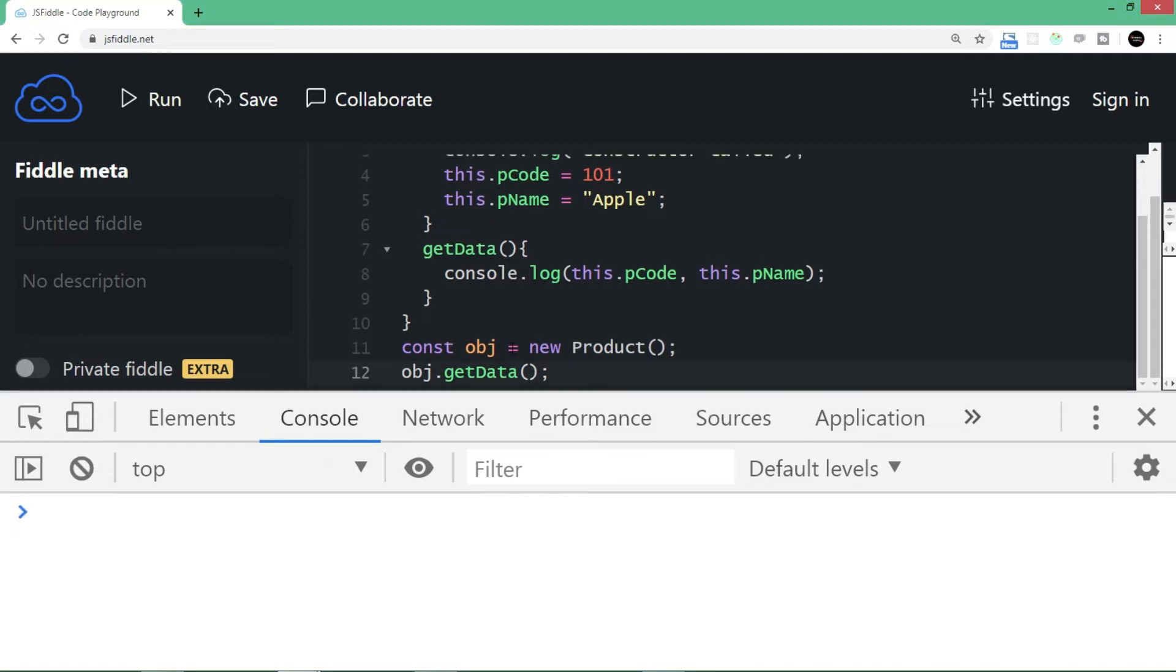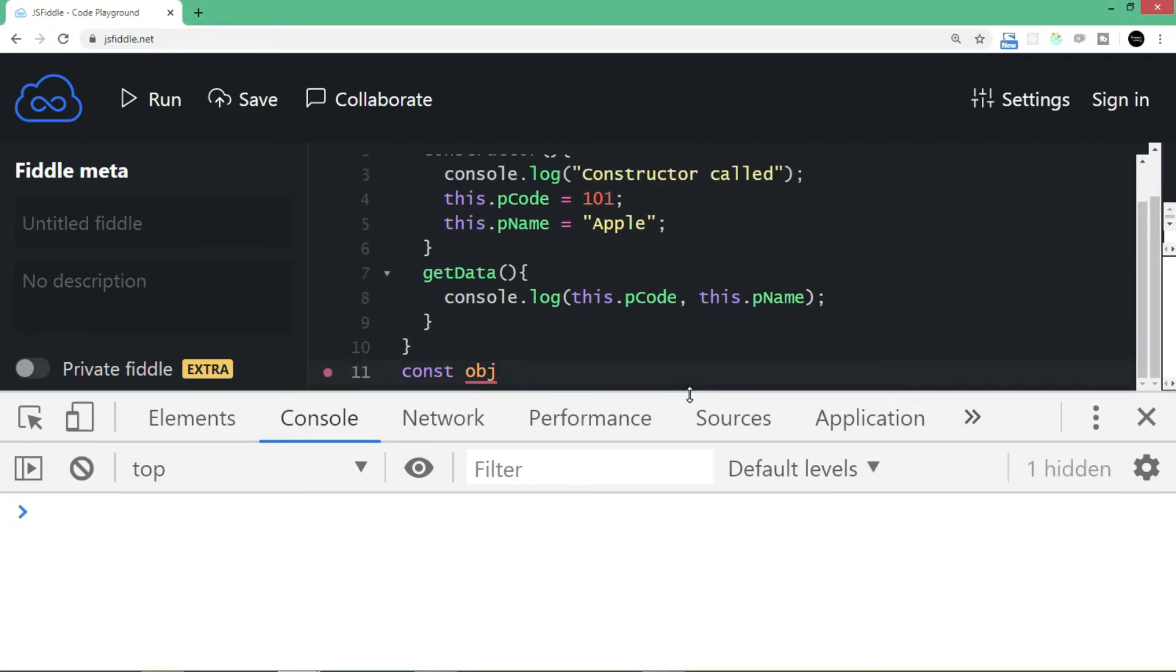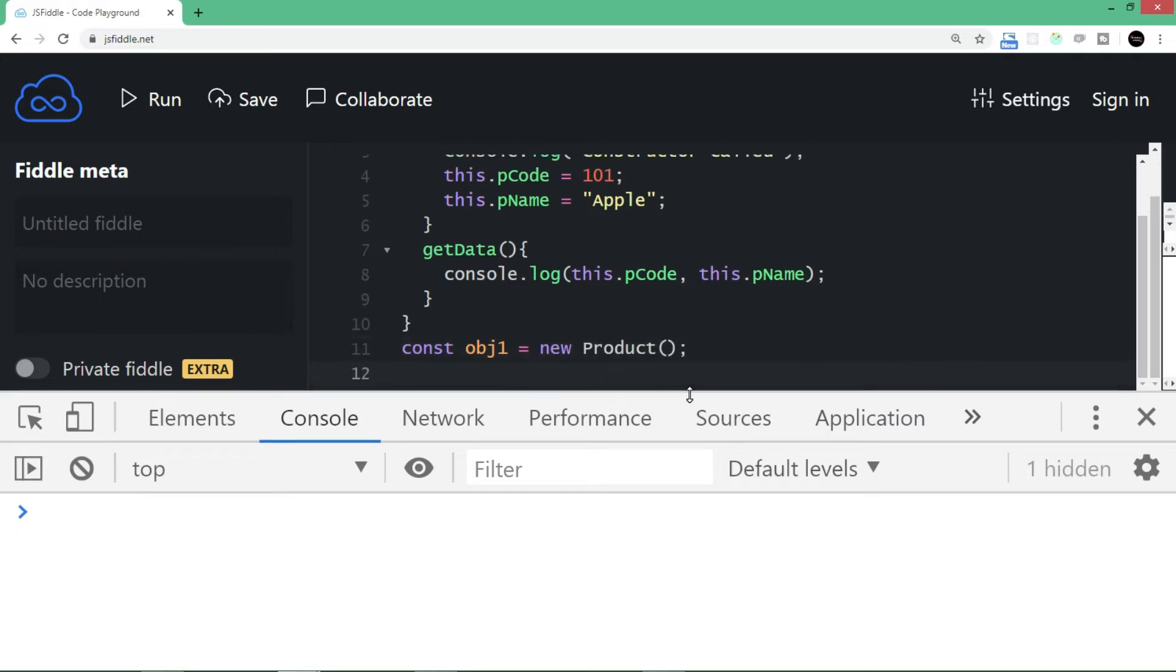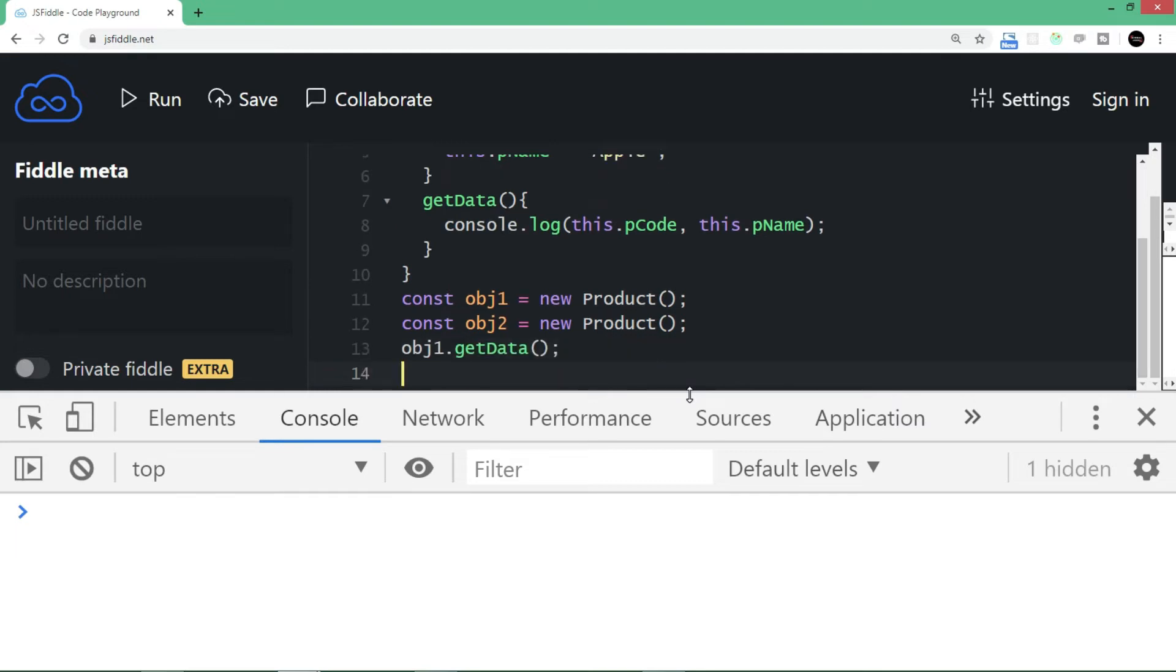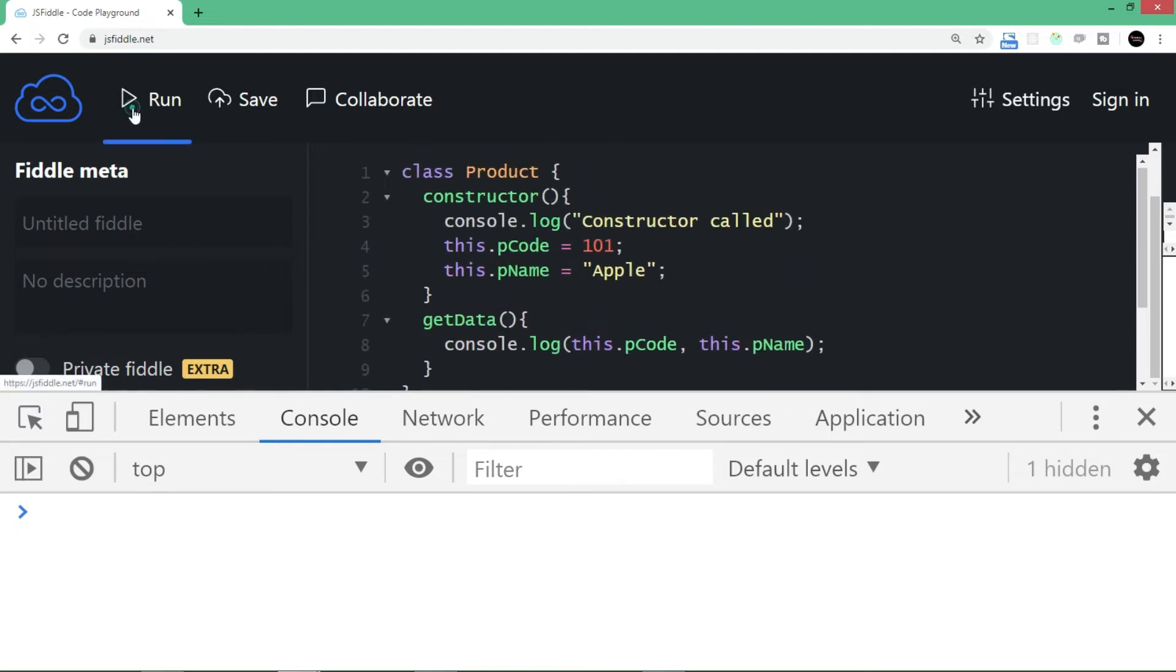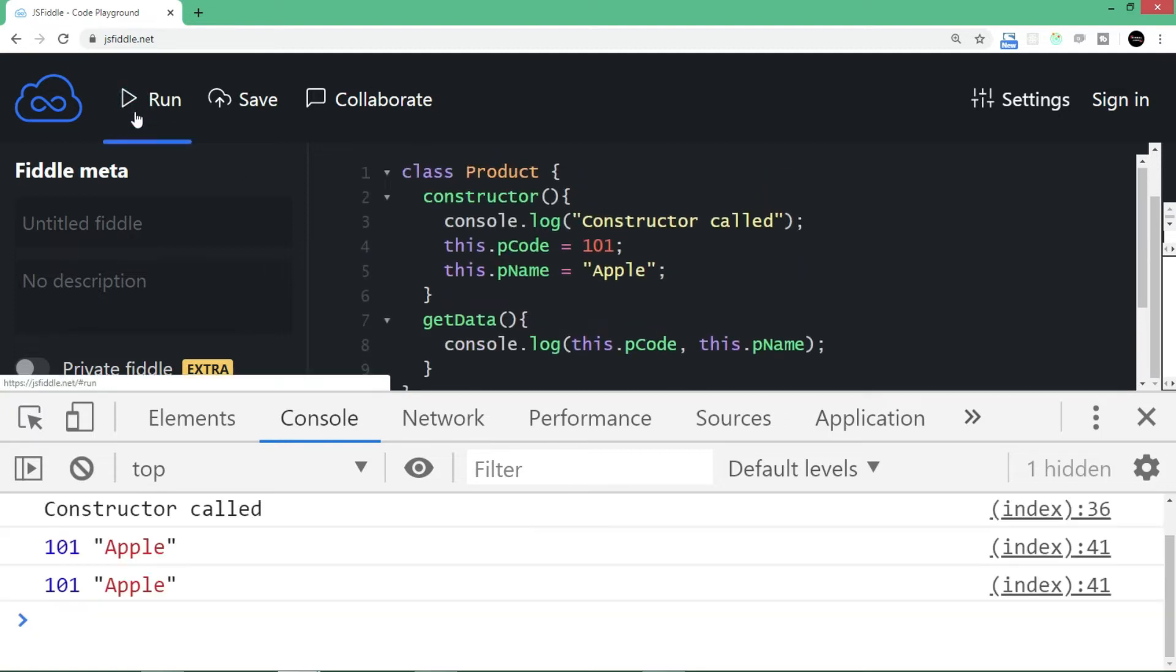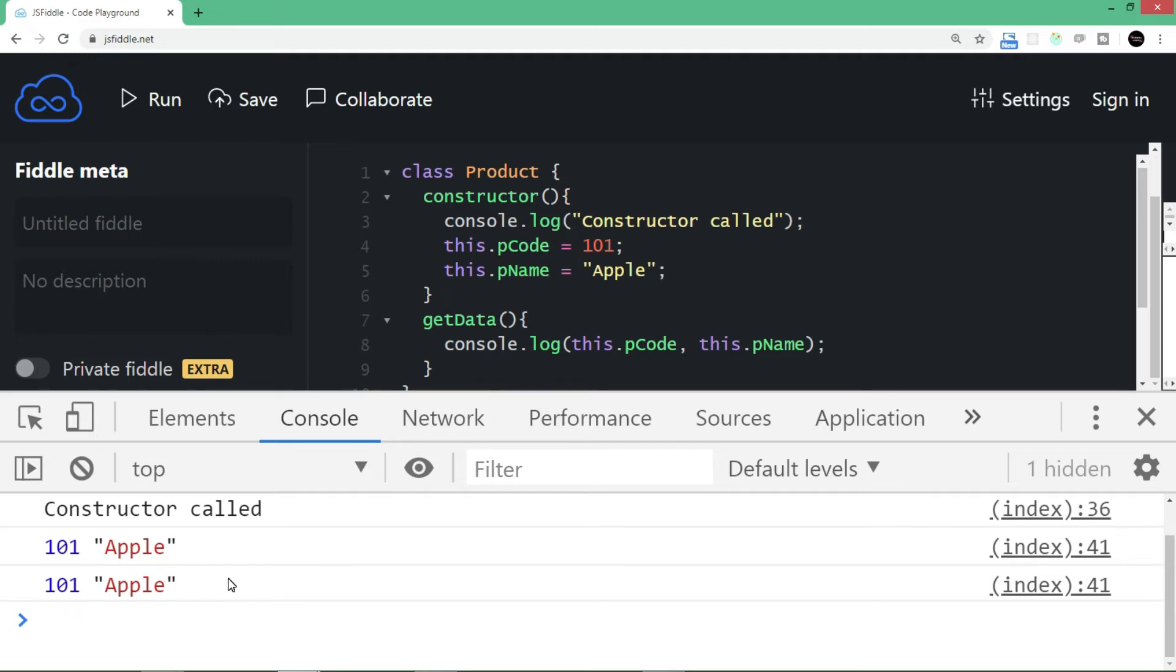Let's try to create two objects. I'll say const obj1 equals new Product and const obj2 equals new Product. Now let's call getData using these two objects: obj1.getData and obj2.getData. Let's run the code. As you can see, both times when getData is called, it's the same data getting displayed.